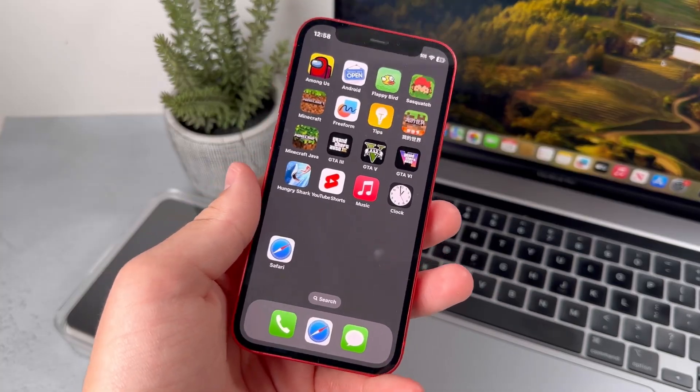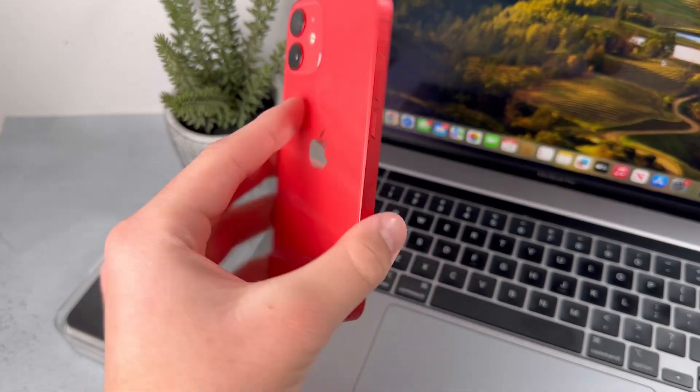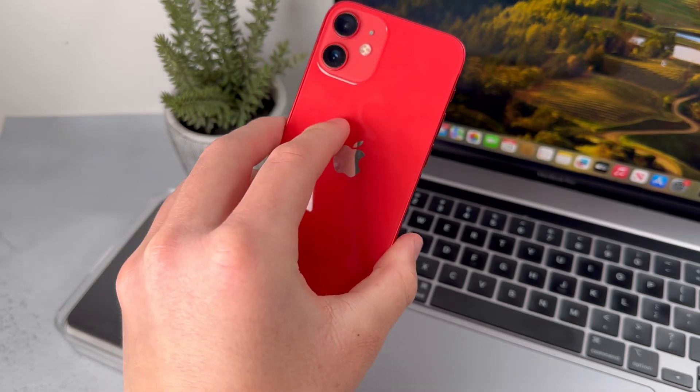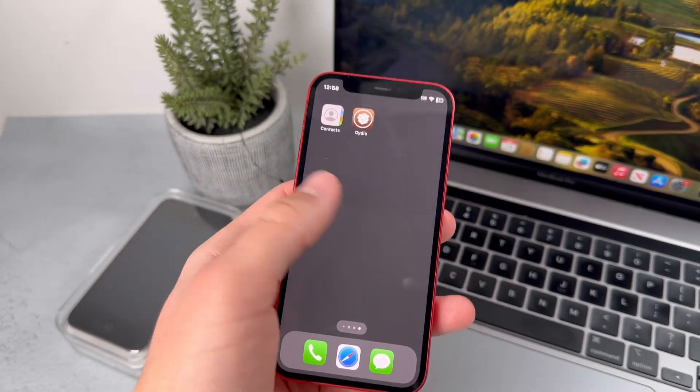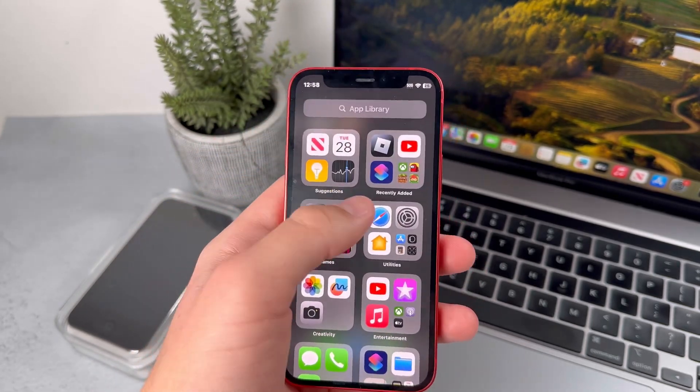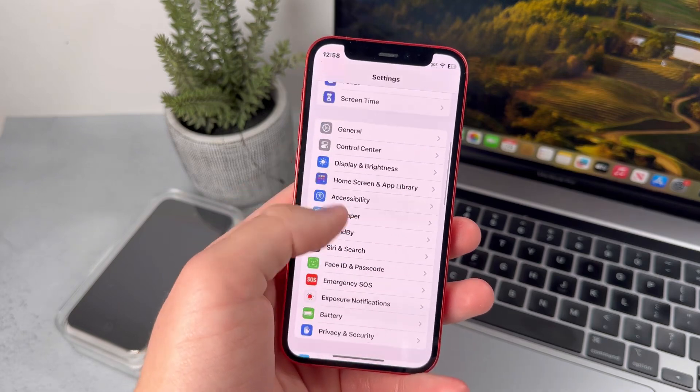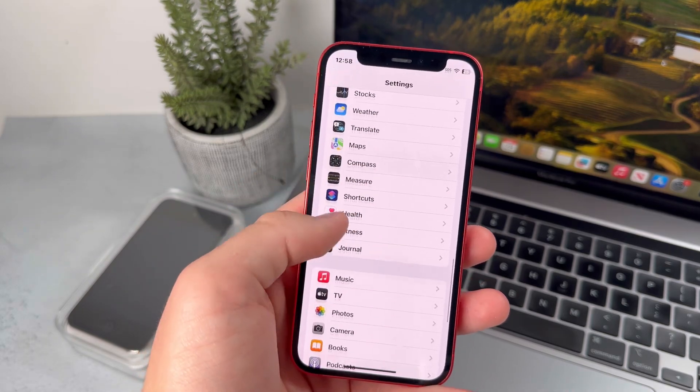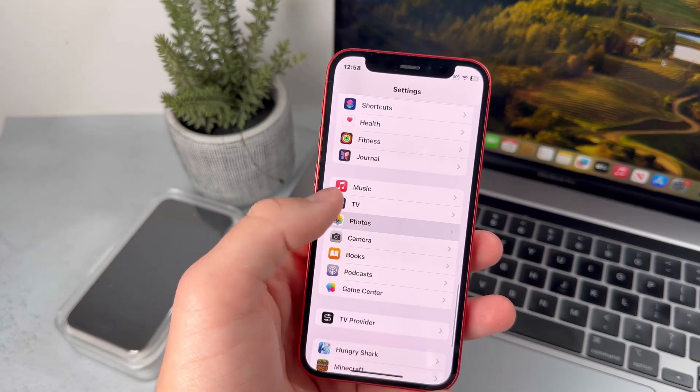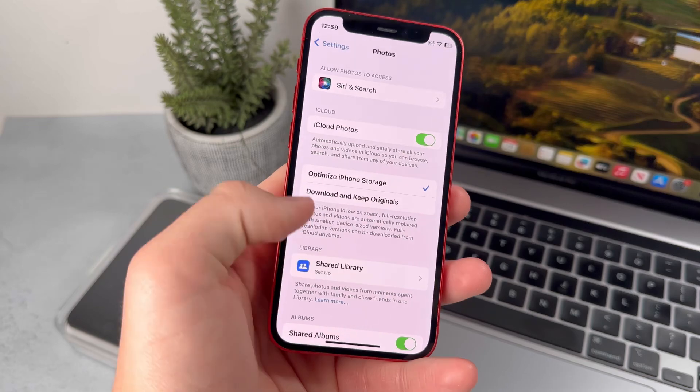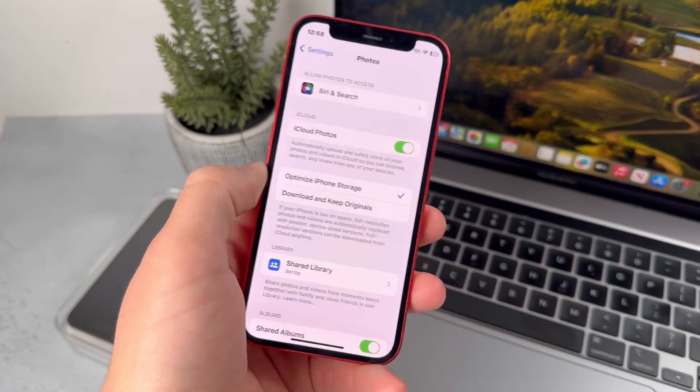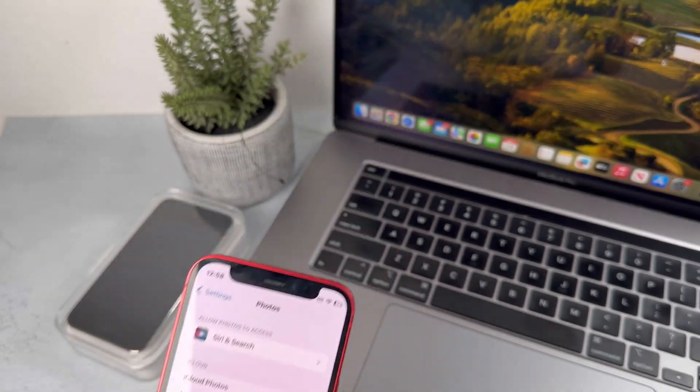One thing to mention before we start the tutorial is that your phone will be fully erased in the process. You can still save your photos by going to settings, then going down to photos and enabling iCloud photos. The photos will be saved through your iCloud.